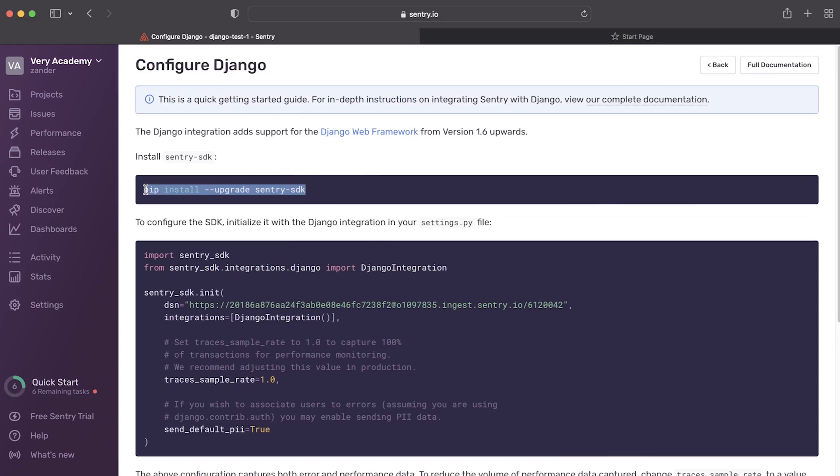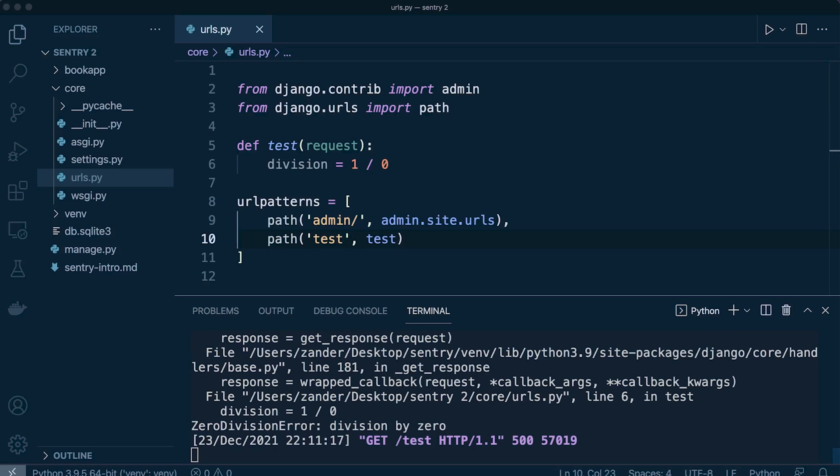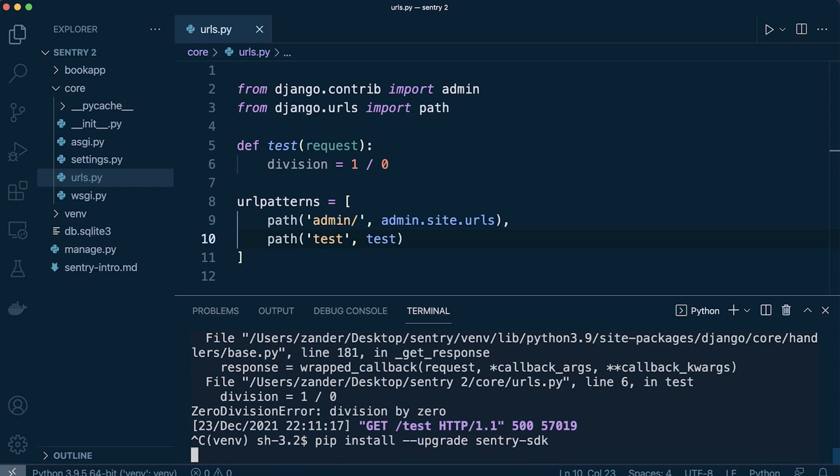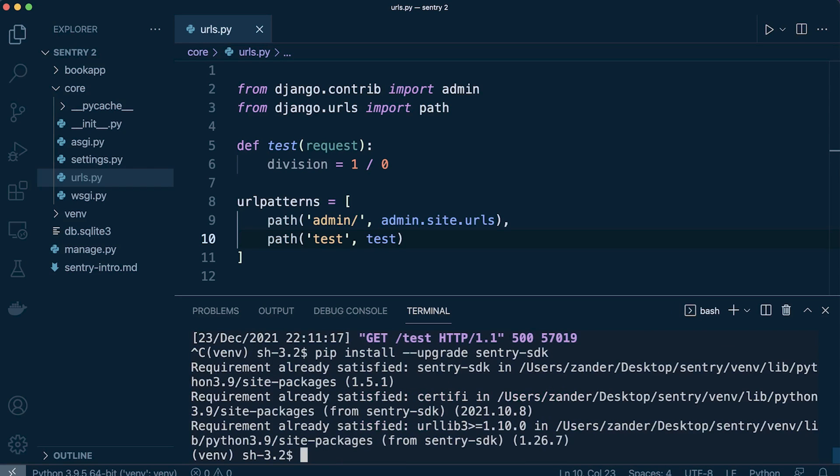Now straight away we're given all the information we need to simply add this to our Django project. So let's go ahead and just pip install. So this is really simple. I think I've already done it on this, so let's go ahead and just run that.